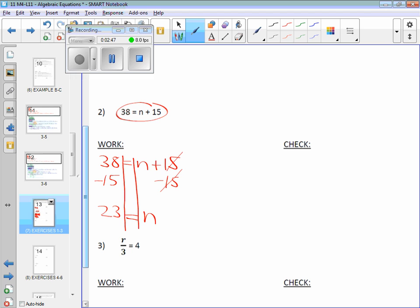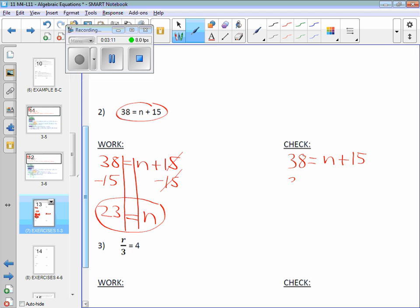So the check, same thing like when you do your work. You're going to rewrite the original equation. Right? Still keeping n. Now when I rewrite the next line, I'm going to substitute the value that I got as n equaling what? 23. So watch. My 38 is untouched. My equal sign comes straight down.